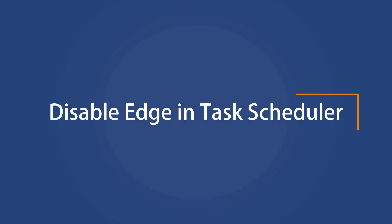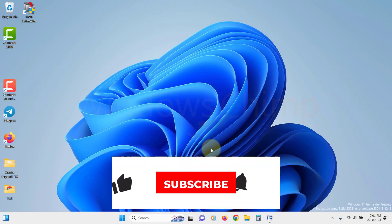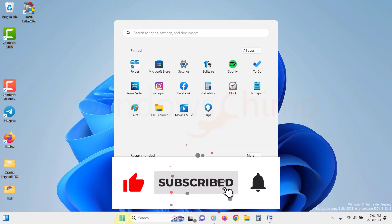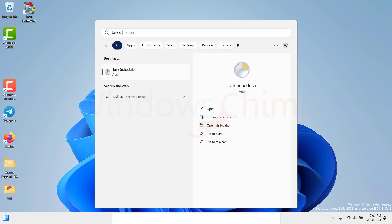Disable Edge in Task Scheduler. Now let's disable Edge in the Task Scheduler. Click on the Start menu, then search for Task Scheduler. Open it.